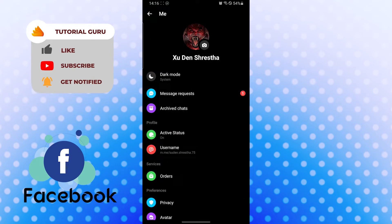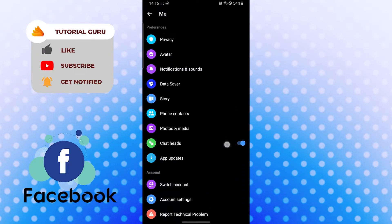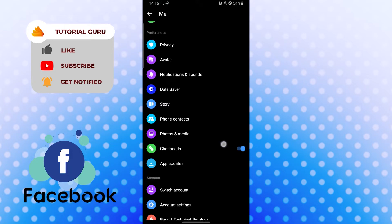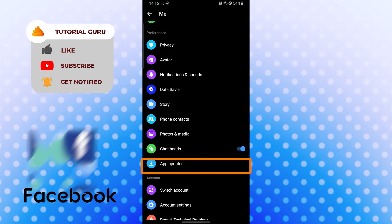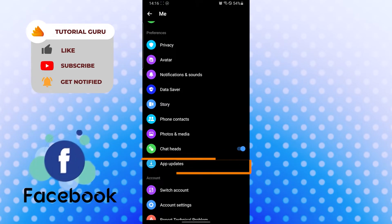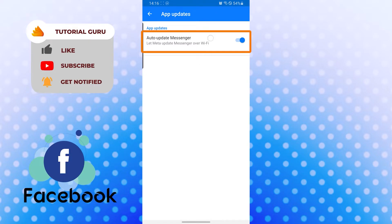When you get here, scroll down a little bit. After scrolling down under the preference category, the final option is app updates. Tap on app updates like this and you can see currently the toggle icon...